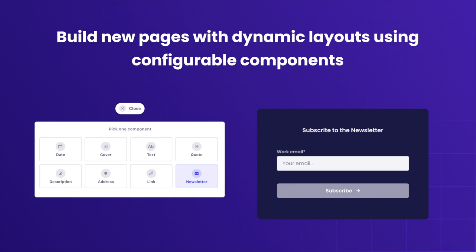Components and dynamic zones are powerful capabilities that make Strapi stand out from other CMS options. It allows marketers to build new pages with dynamic layouts using configurable components.